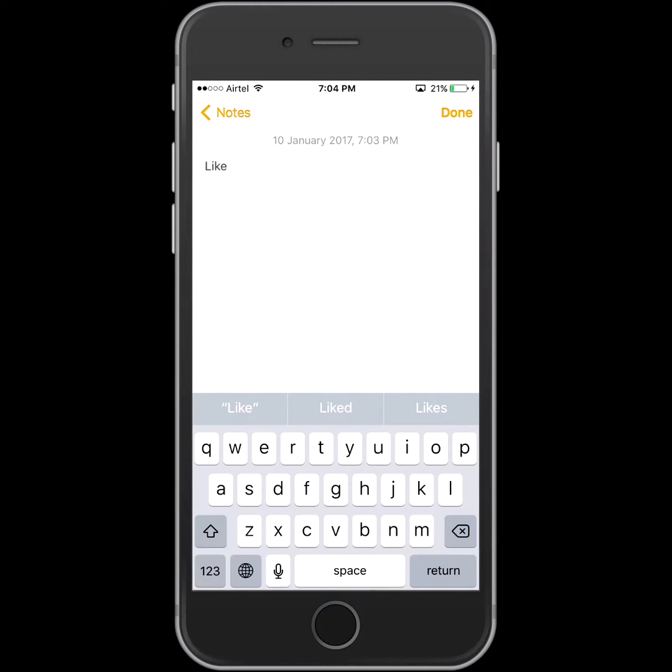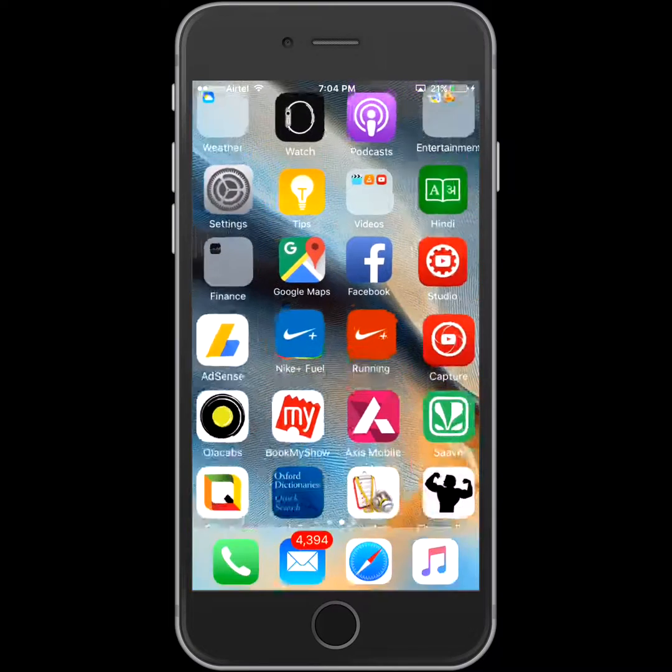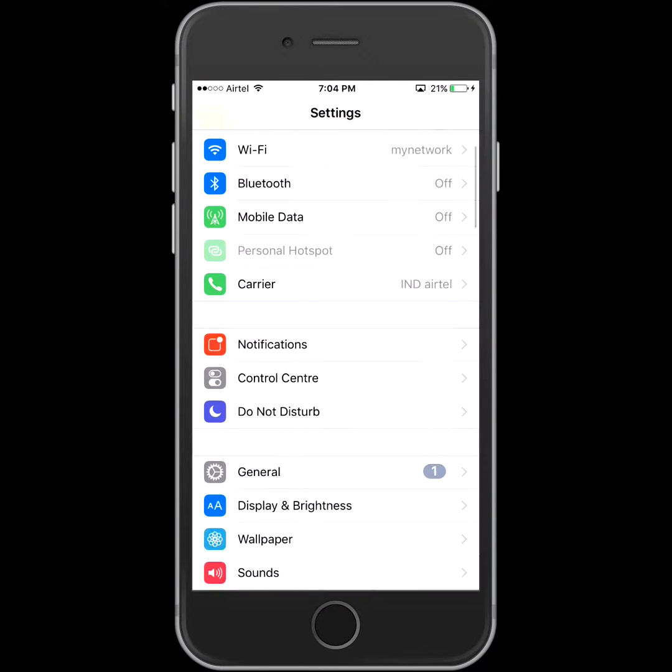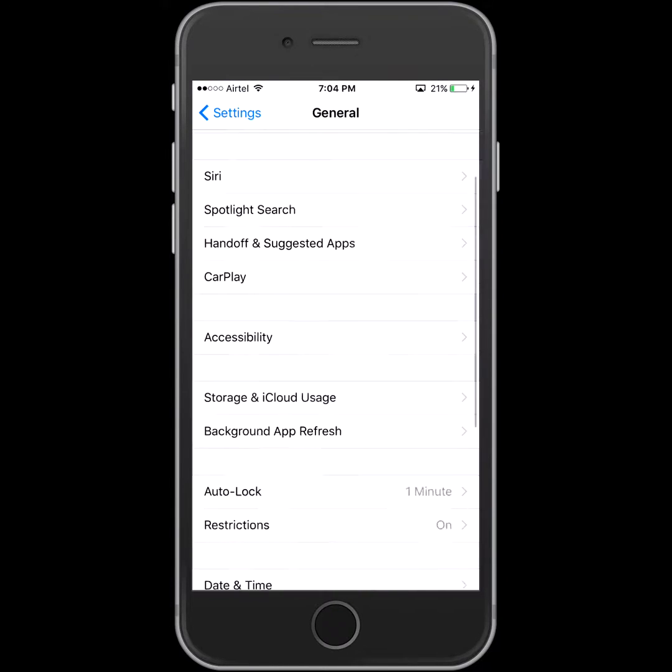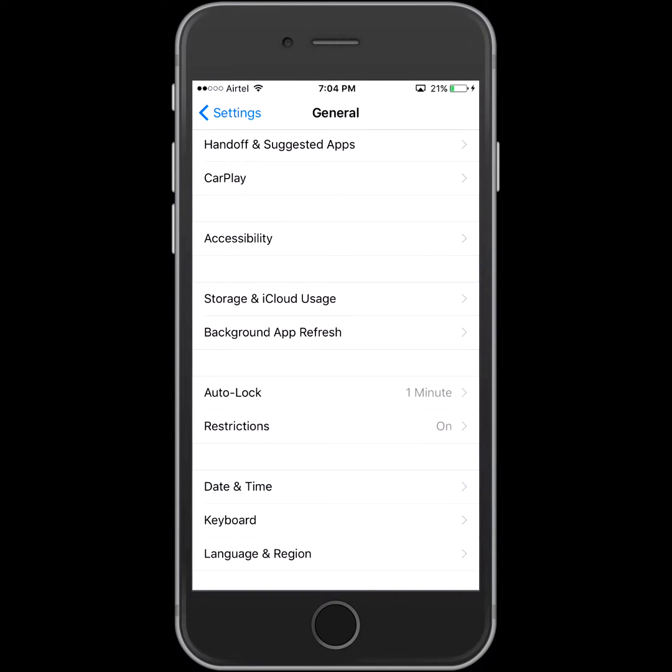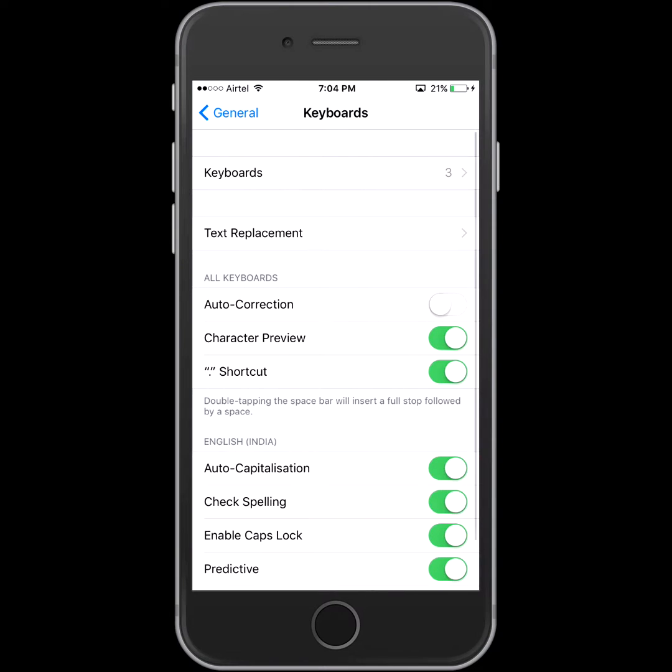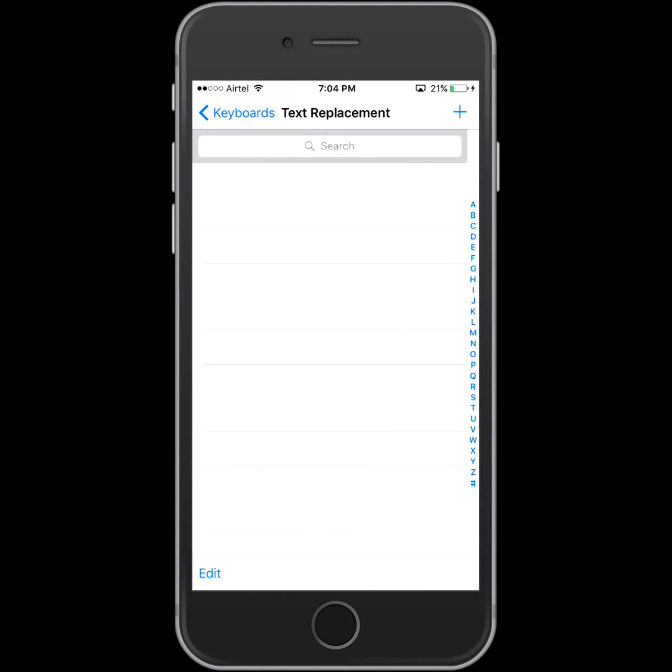So what we have to do, we have to go in settings, we have to go in general. Here you will find keyboard, so in keyboard we will go in text replacement.